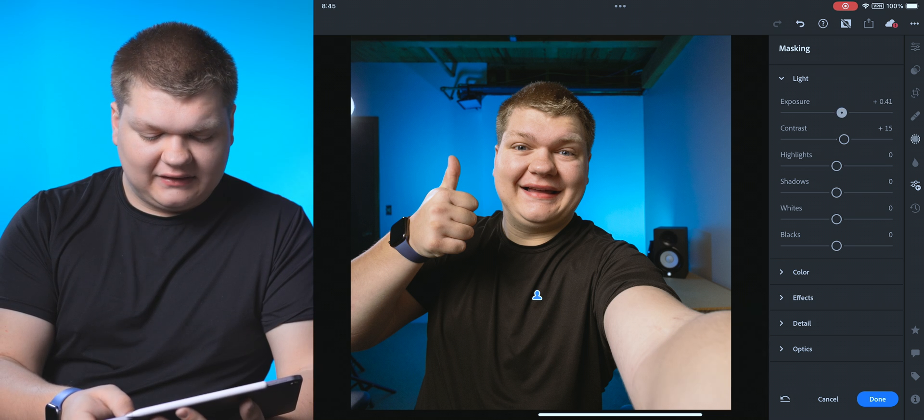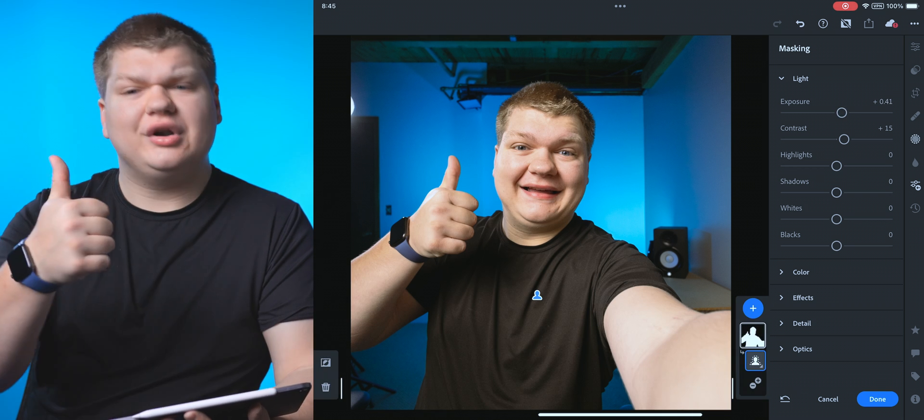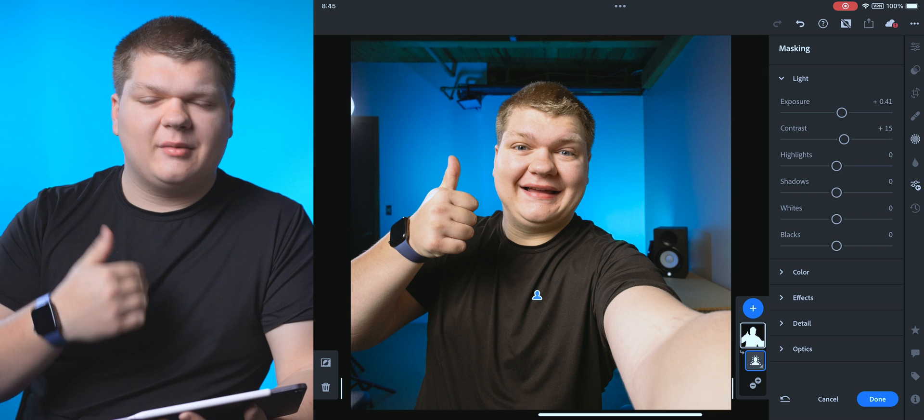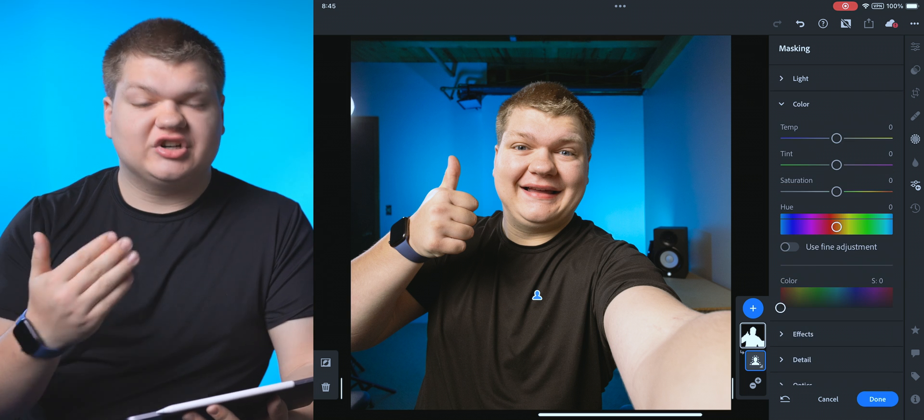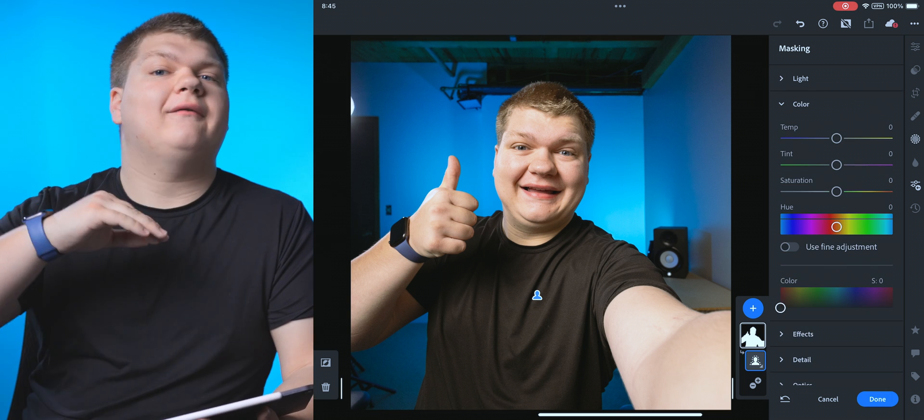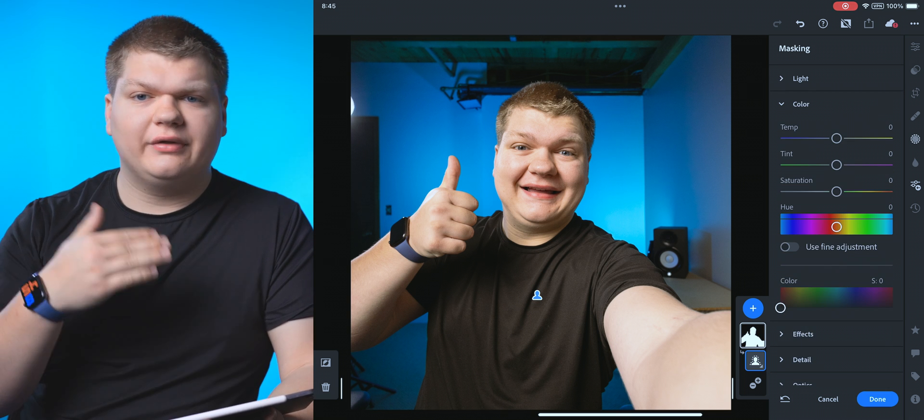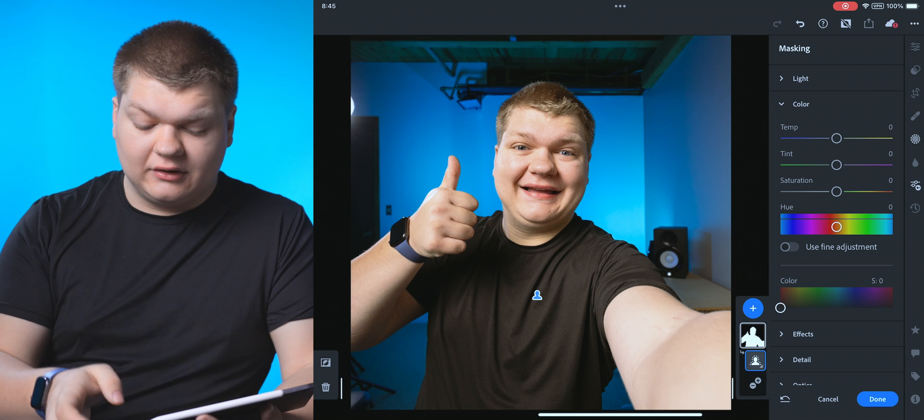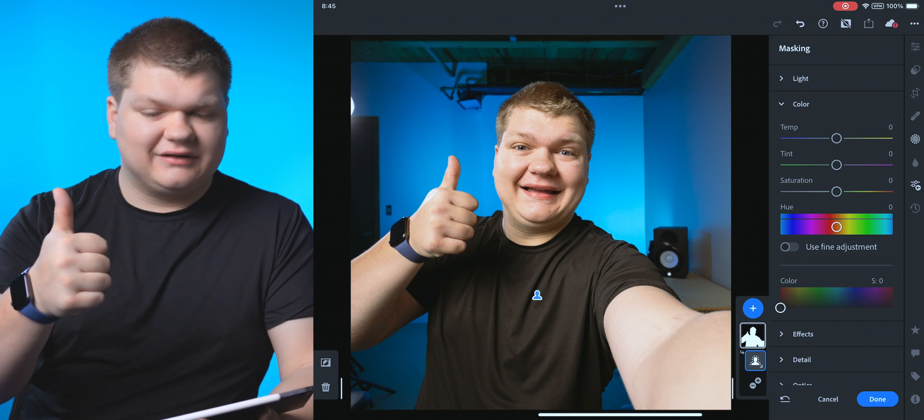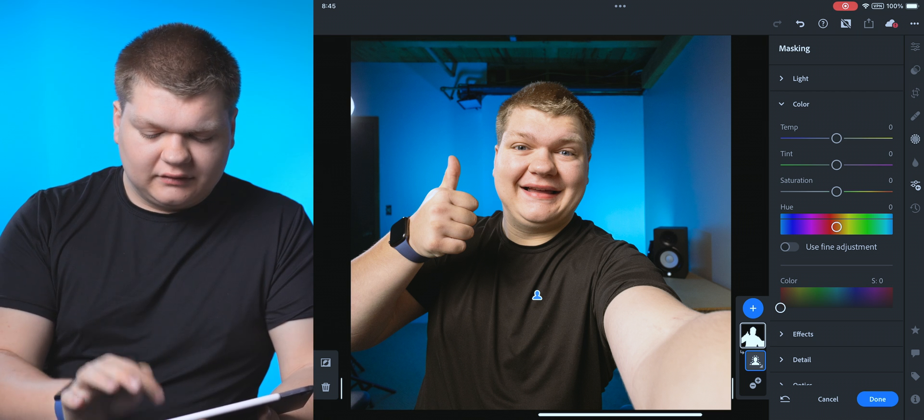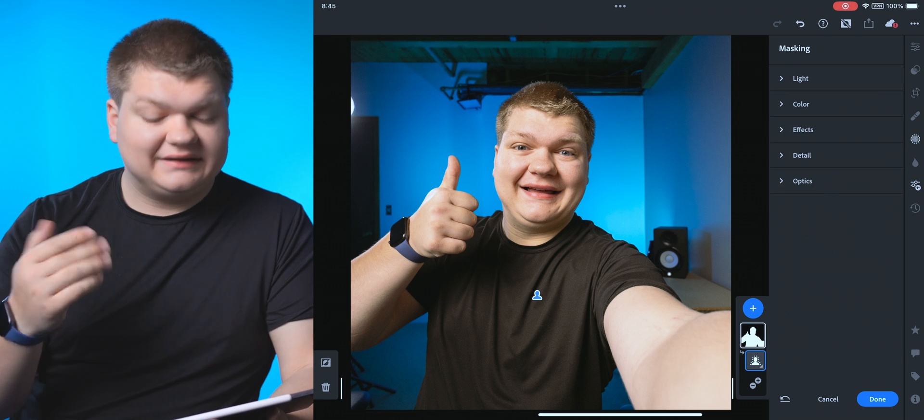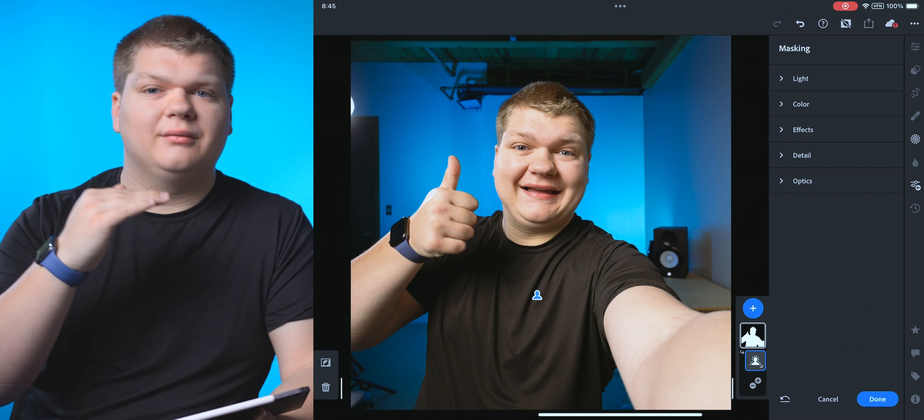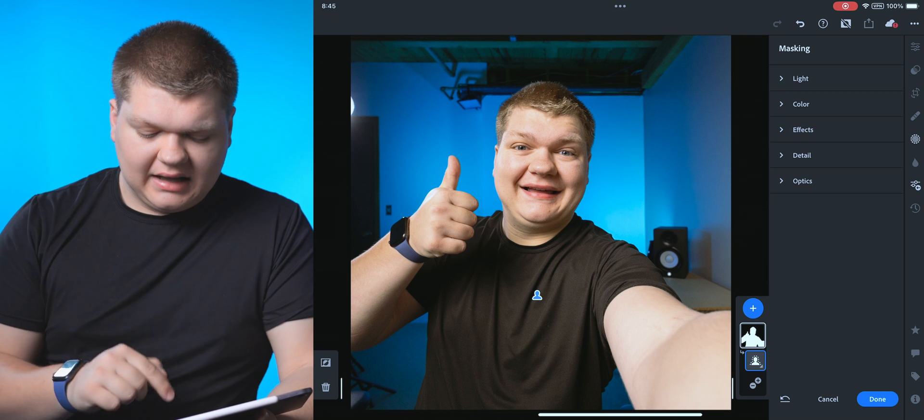So we can just do that right there. That looks pretty good. Bring me from the background out a little bit more. Now we can change our color temperature. We don't have all the hue control that we did with the other nodes, but that's good to go. So if you want to change that, you can do that. Same with effects, detail, optics. It's all there per mask.